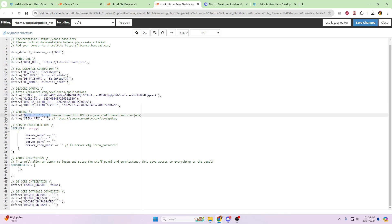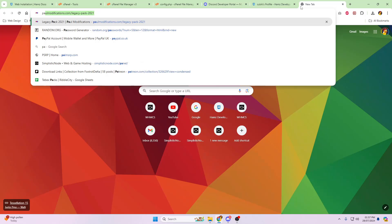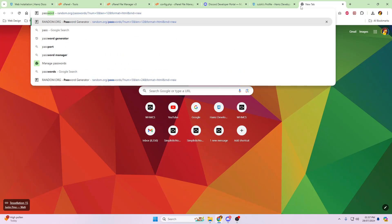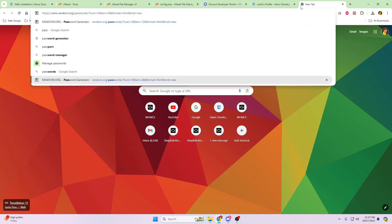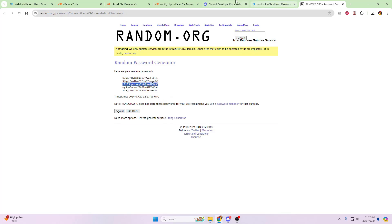Next, is your secret key, line 25. So this one, for me, personally, I just go to random.org and use the password generators. Grab a random one, and paste that in there. You will need this later.